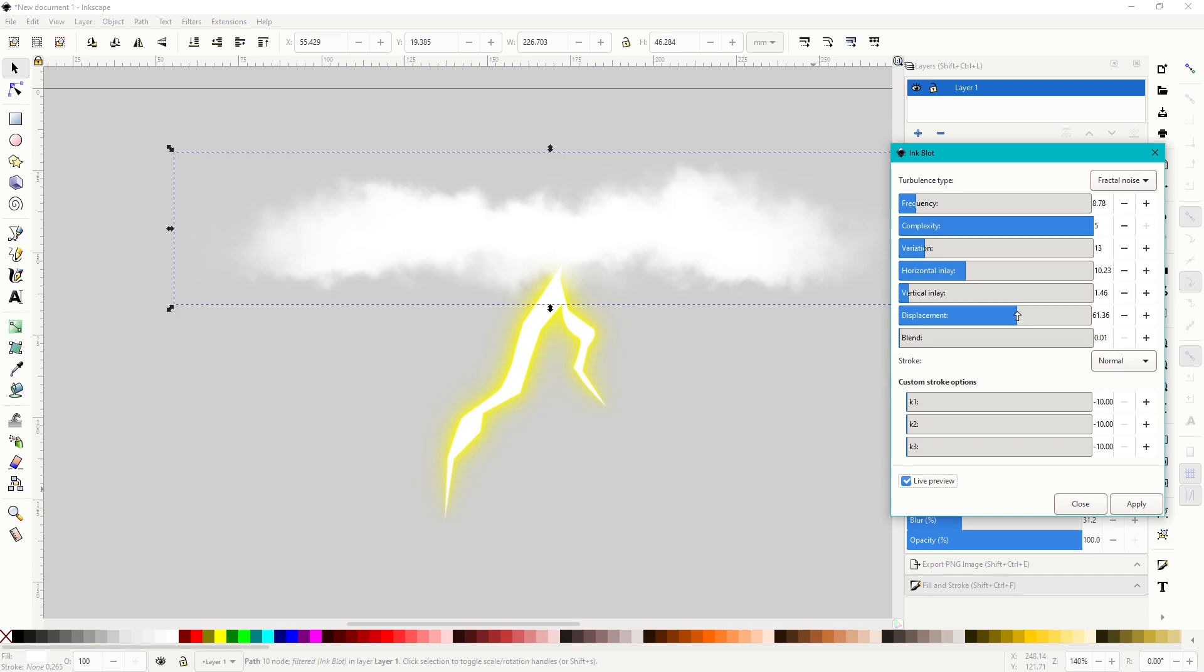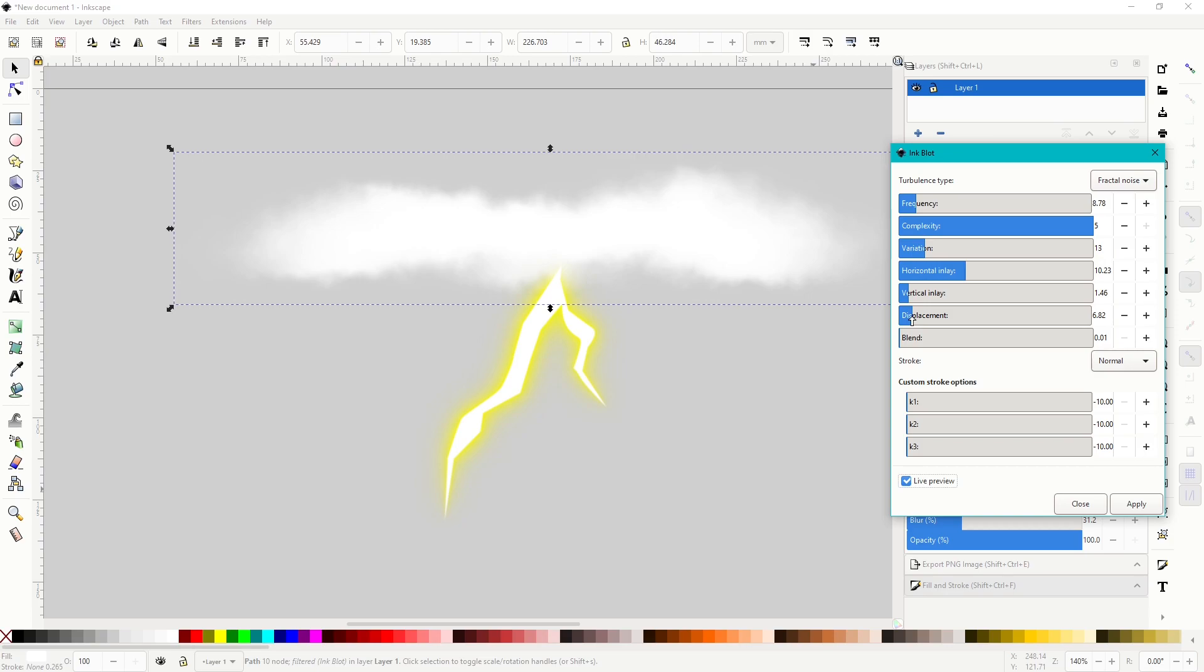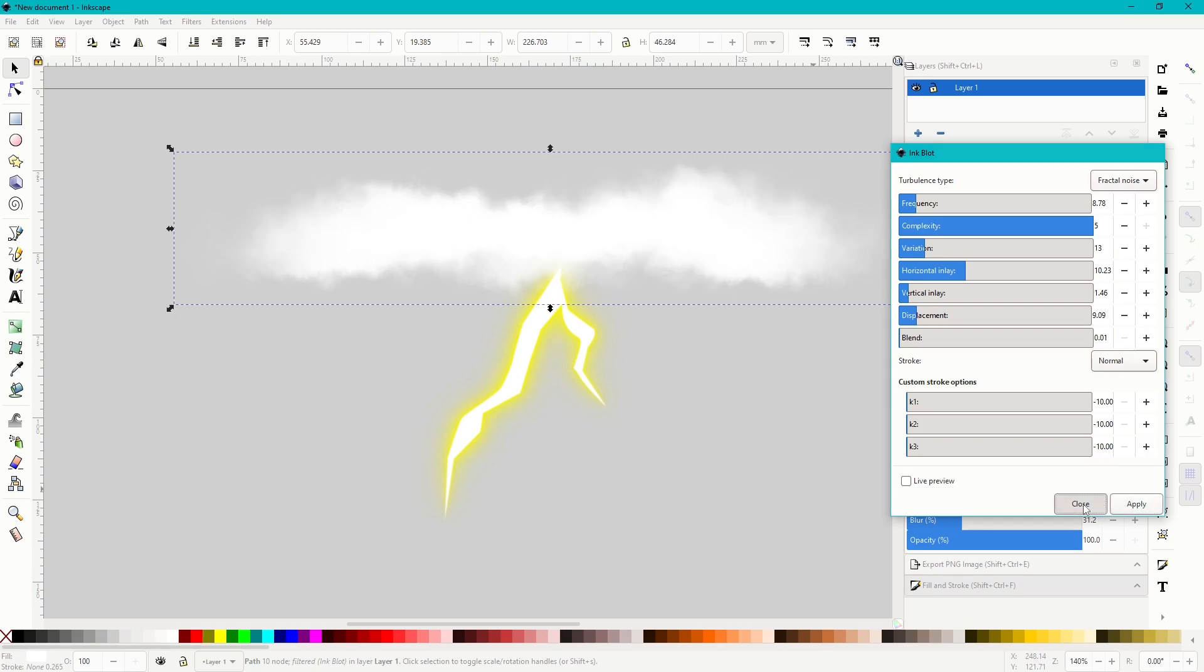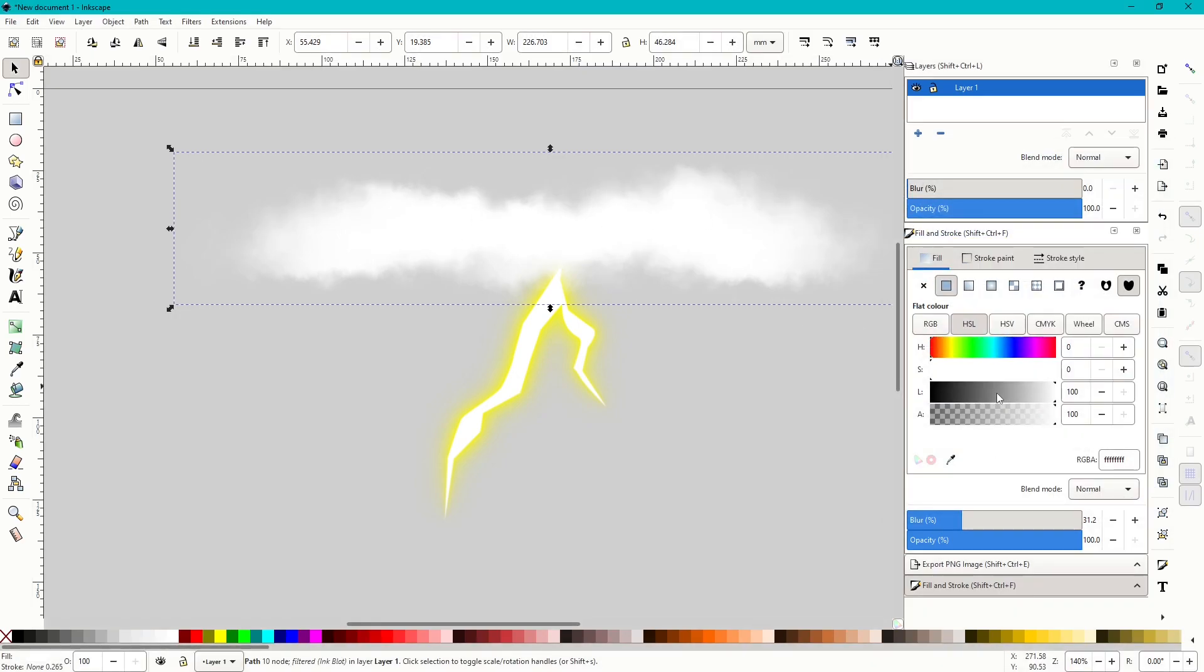As for displacement, you can see what that'll do, it'll just make it a big mess. So you want that displacement quite low. Depends how you like your clouds, but I like mine just a little bit fluffy, normally about there. We can apply that.